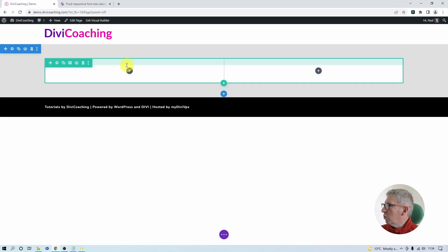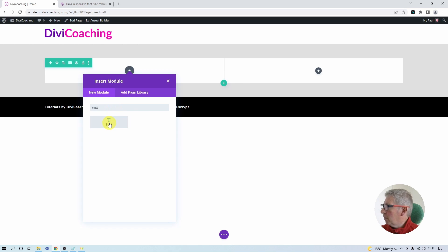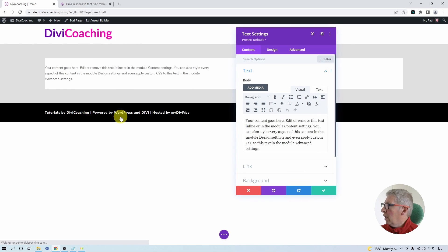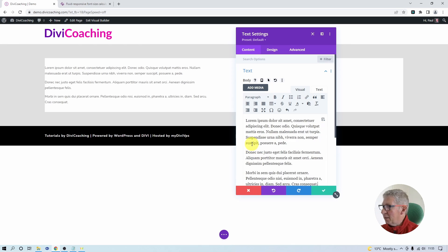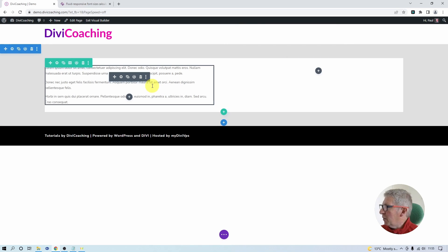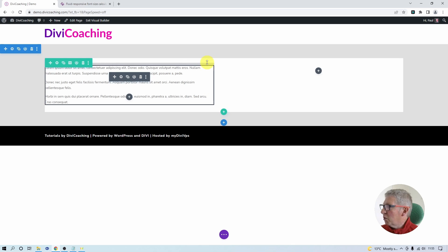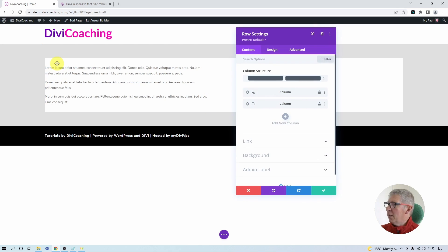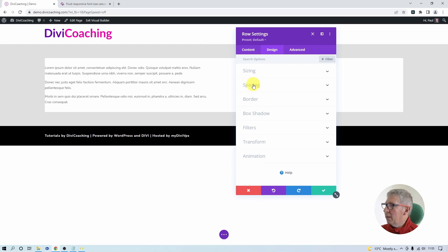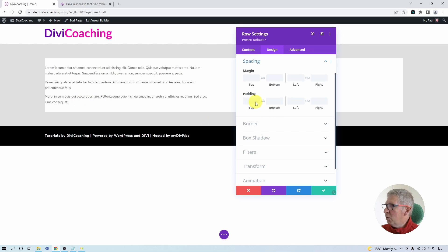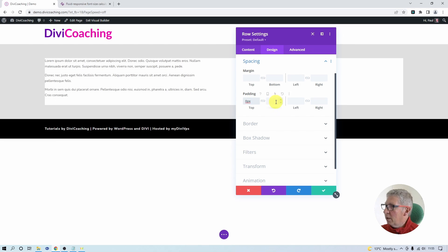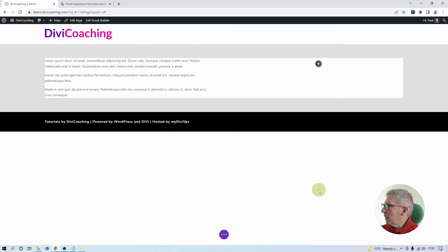The first module that we want to add is a text module, so I'm going to click add new module and search for a text module. Once that's inserted I'm going to paste in some Latin text. We now need to sort out the spacing for this column. By default Divi puts some spacing at the top and bottom of the row and I don't want that. So I'm going to go into settings, design, and spacing. If you go into padding and set this to zero you can see the inbuilt padding disappears, and that's what we want to achieve.